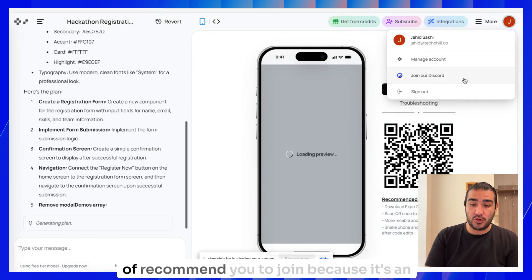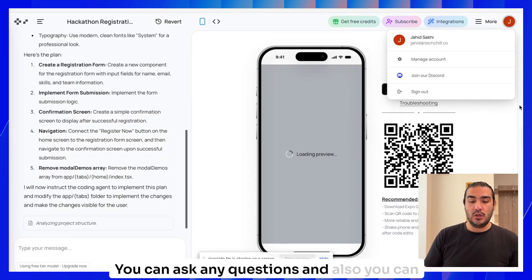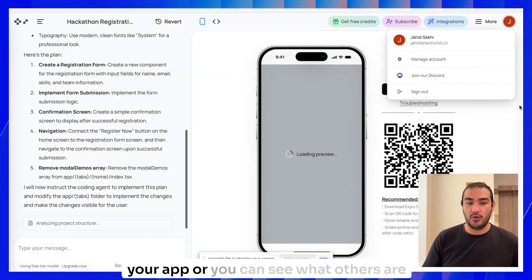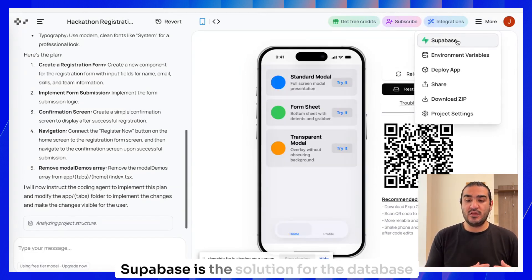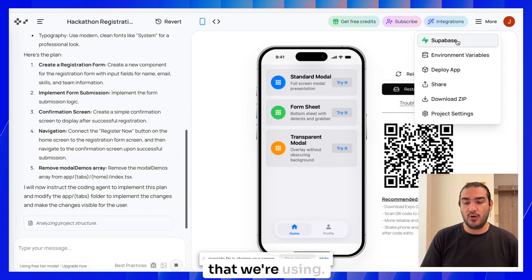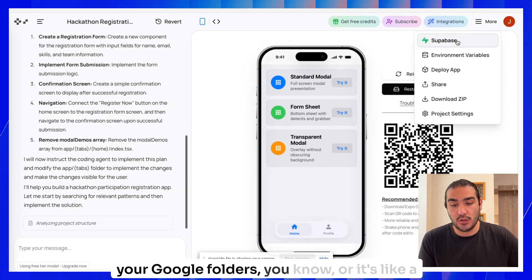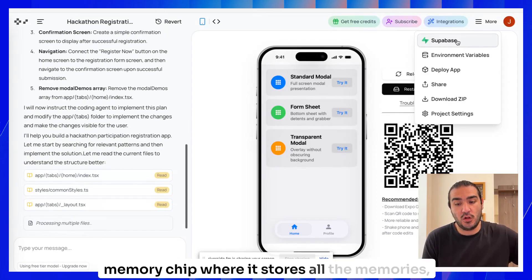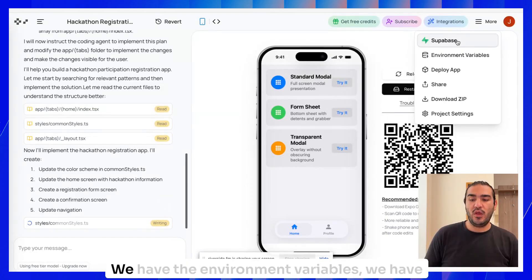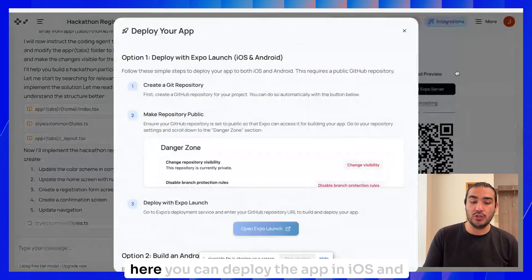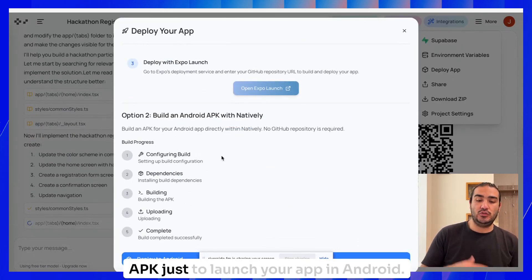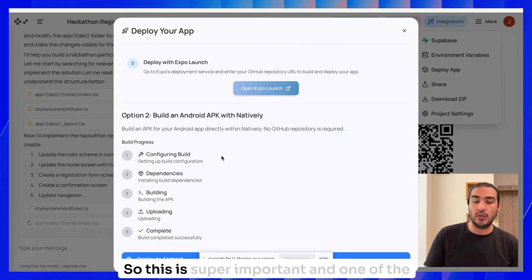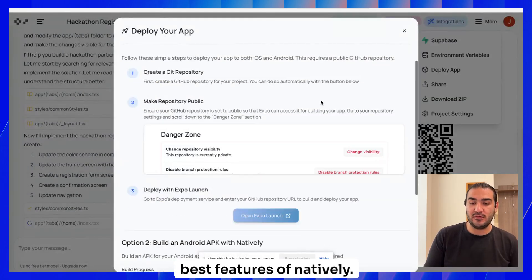Let me walk you through the platform. Here you can see your account and manage your account. You can join our Discord, which I really recommend you to join because it's an amazing community. You can learn a lot, ask any questions, and find other builders who can help you with your app or see what others are building. Here you can deploy the app in iOS and Android. This is where you can also download your APK to launch your app in Android. This is super important and one of the base features of Natively.